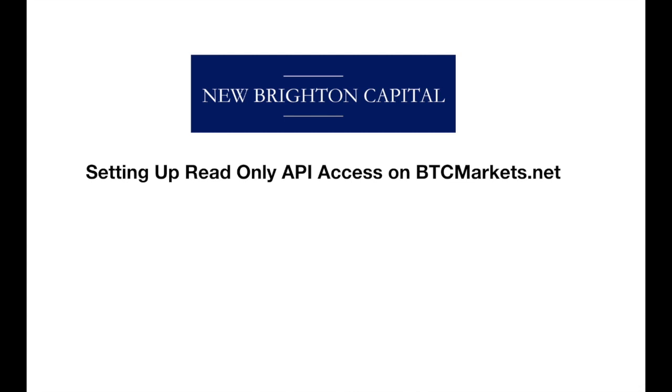Okay, so welcome to another one of the New Brighton Capital educational videos and what we're going to be going through in this video is how to set up the read-only API access on btcmarkets.net.